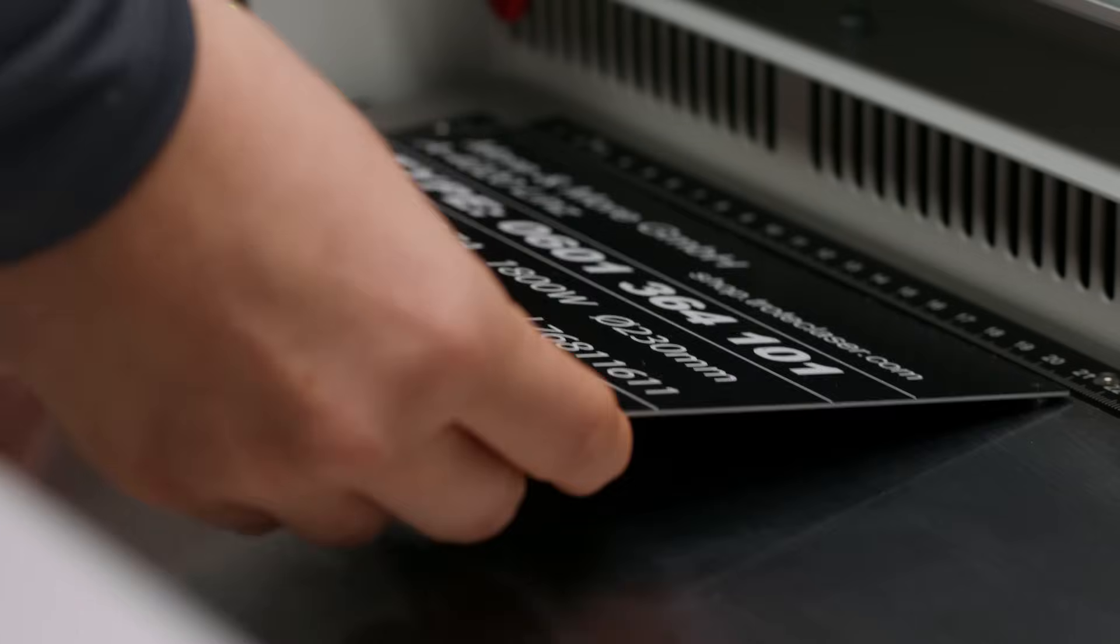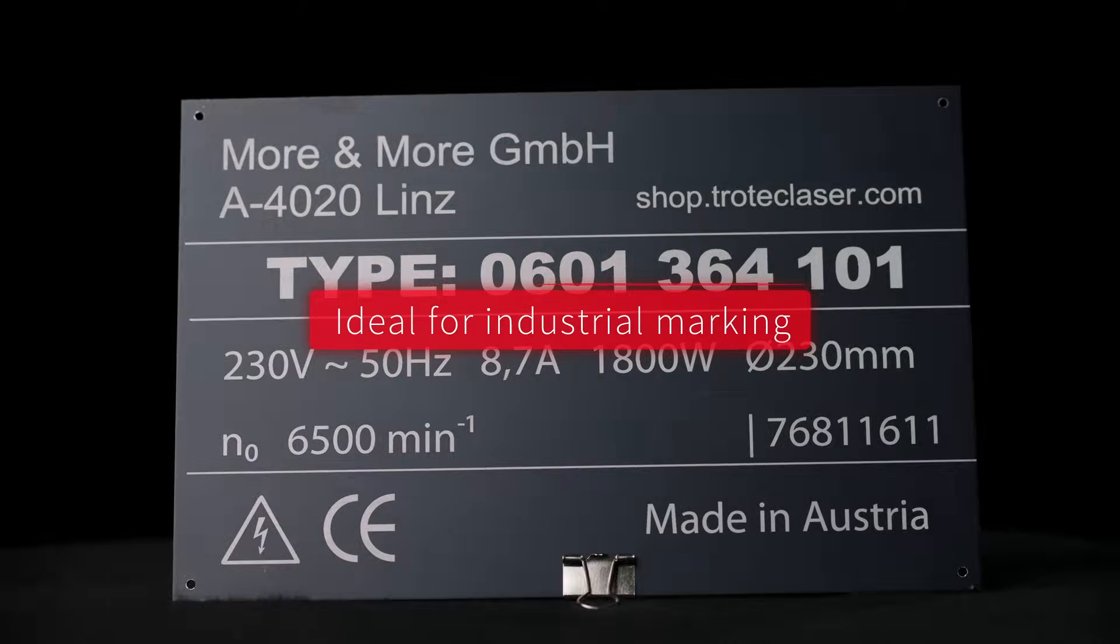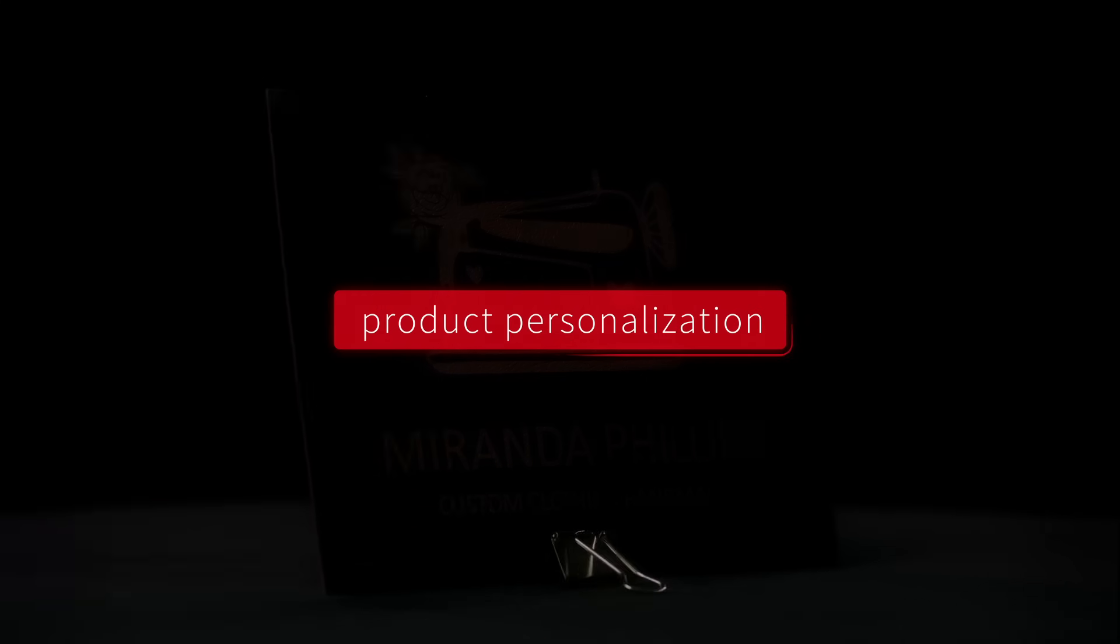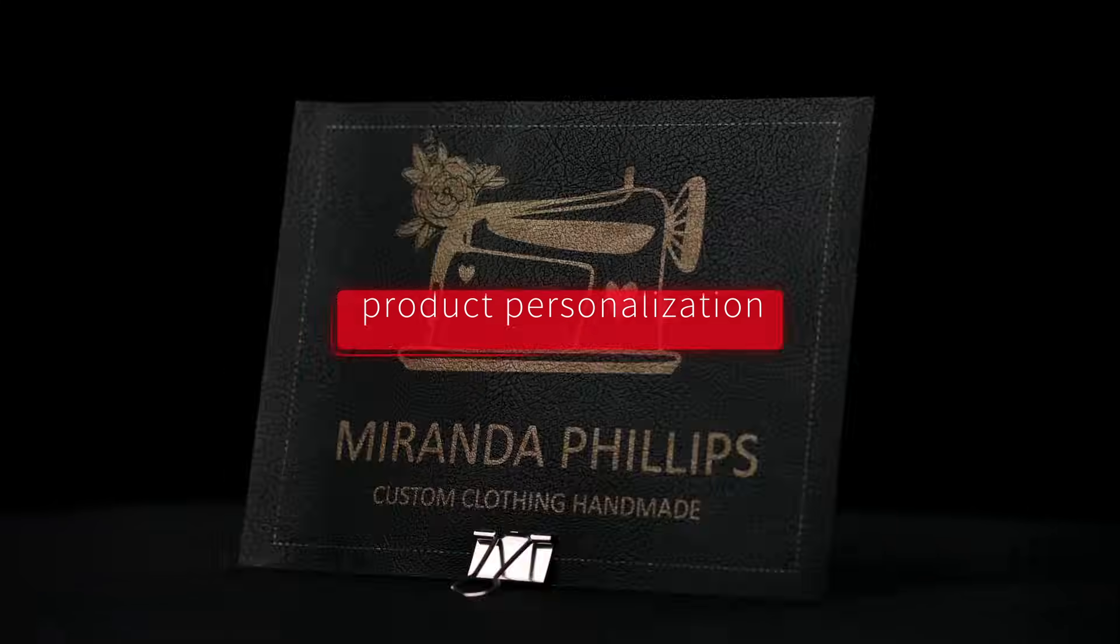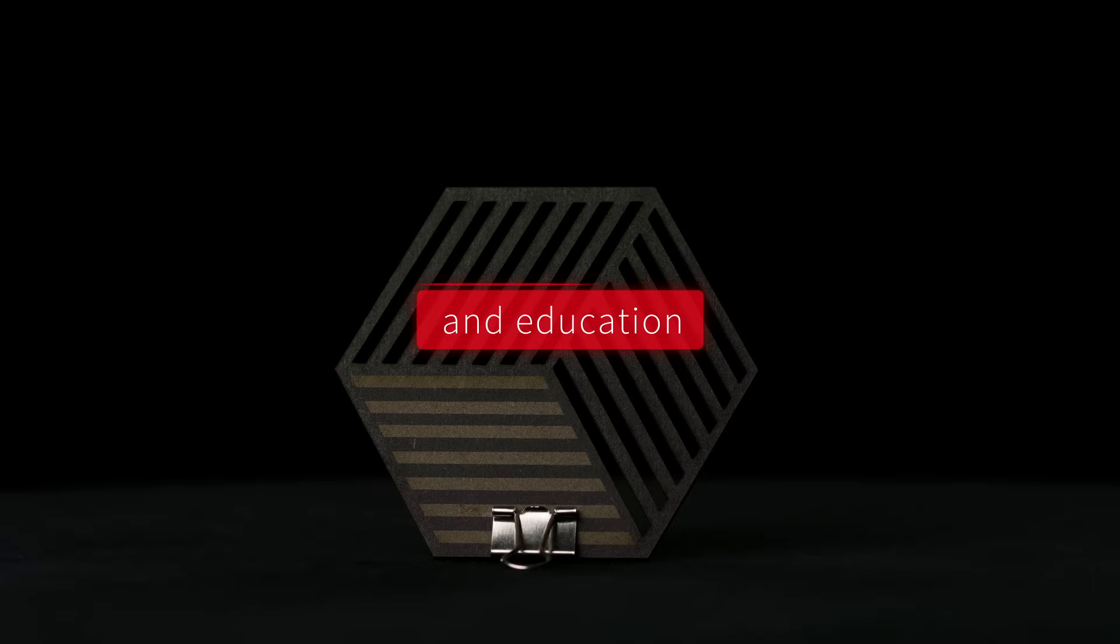It's the perfect solution for industrial part marking, product personalizations, and educational use.